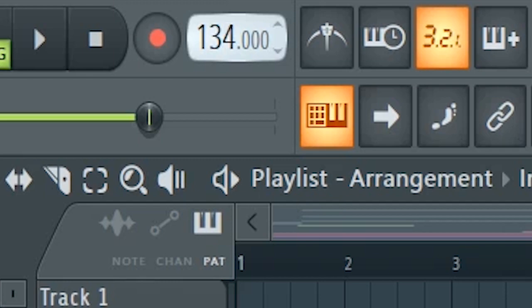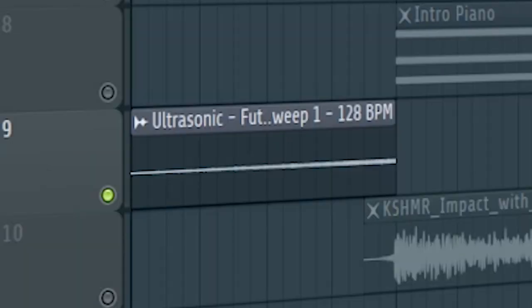Set the tempo to 128 BPM, and add a riser and an impact before the song begins.